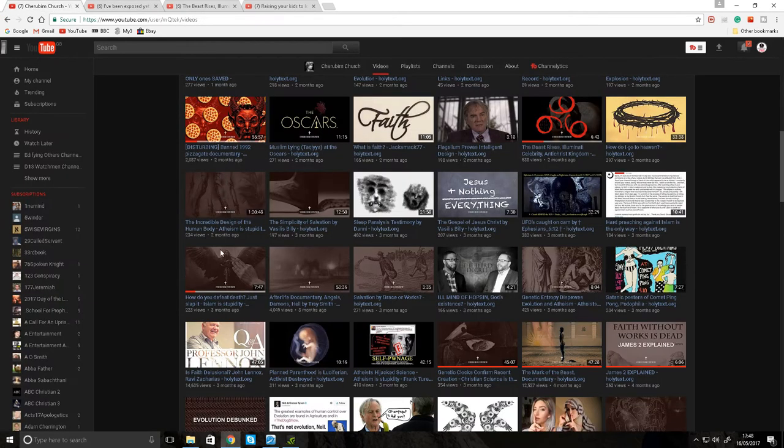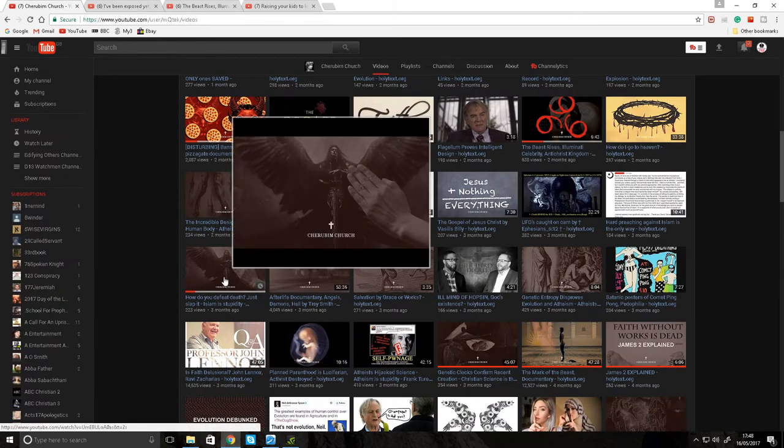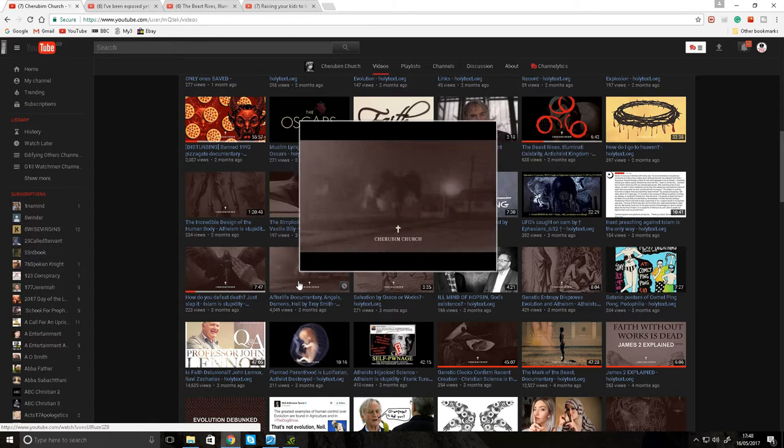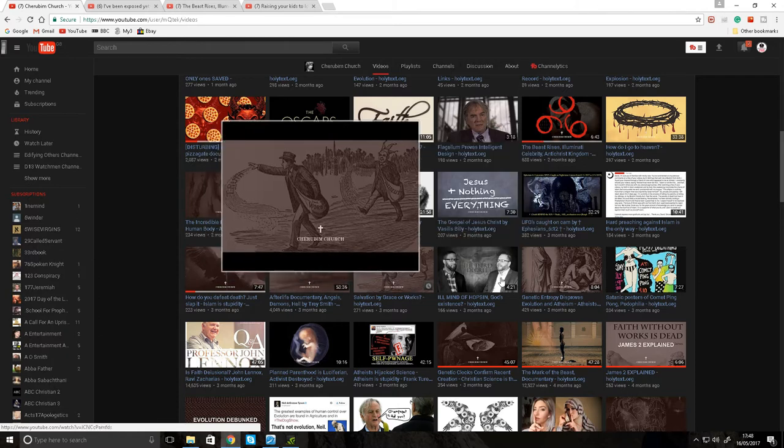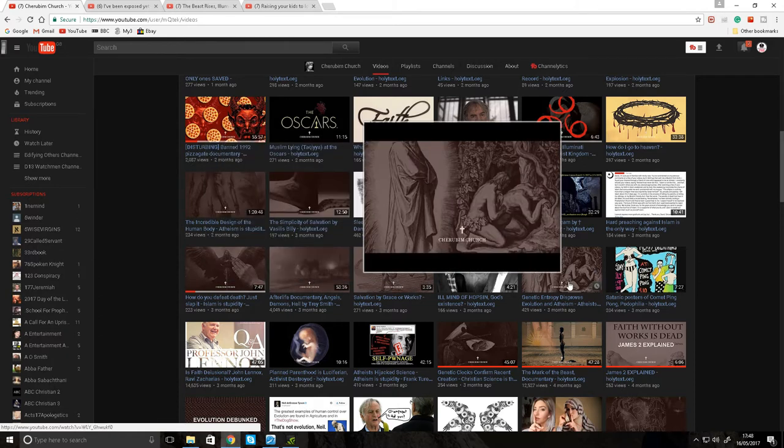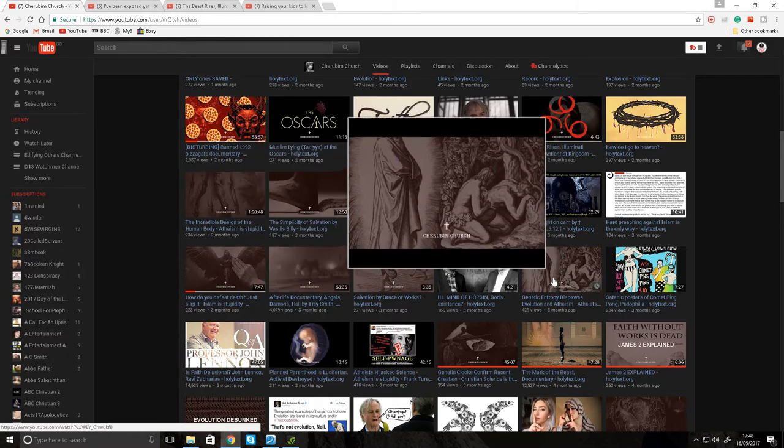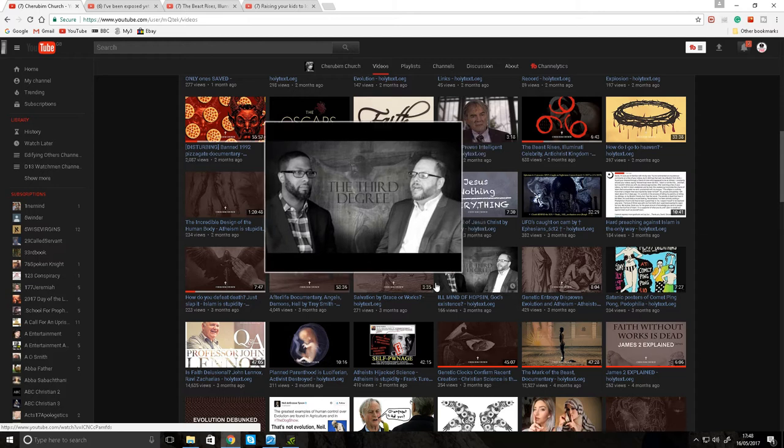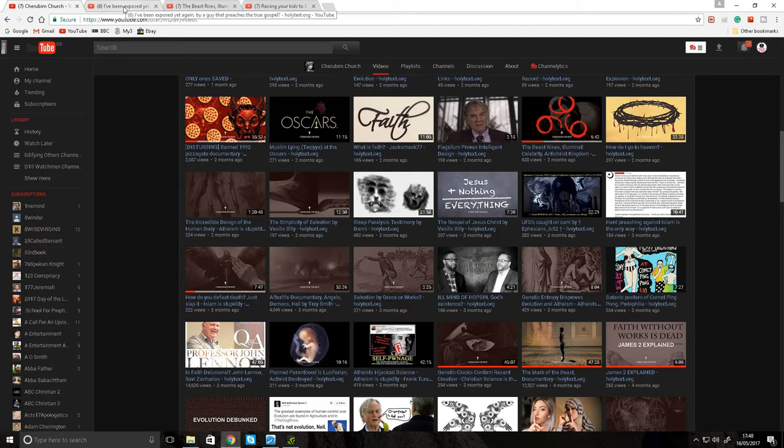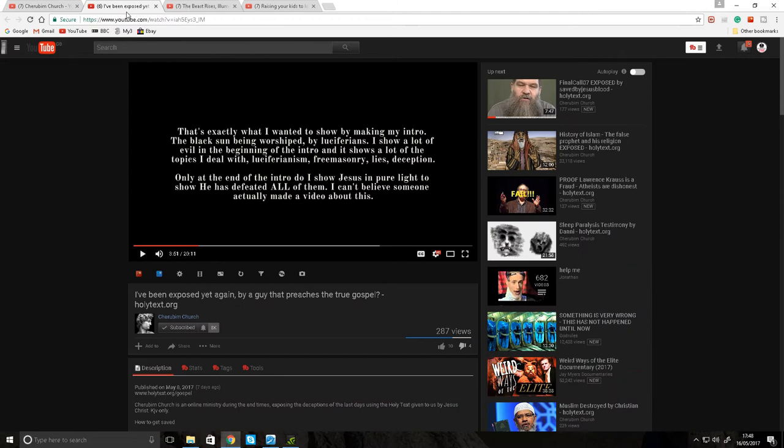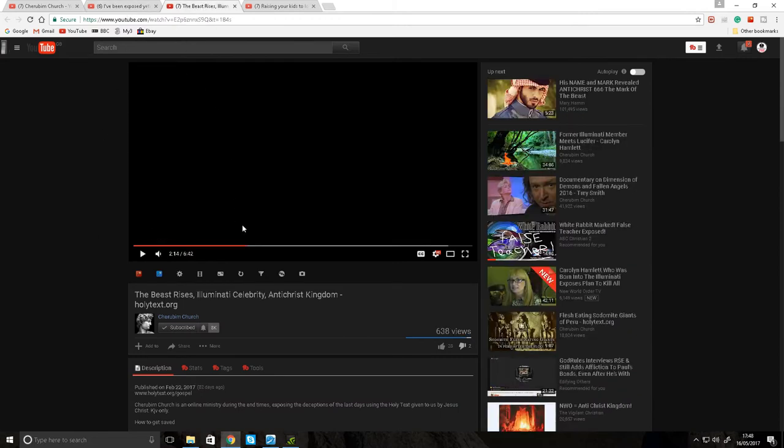Even if you look at the thumbnails on this channel, he's still got Cherubim Church littered all over the thumbnails. So if it was a mistake or an accident, then why has he got them all littered over his channel? The thumbnails, you know what I mean?